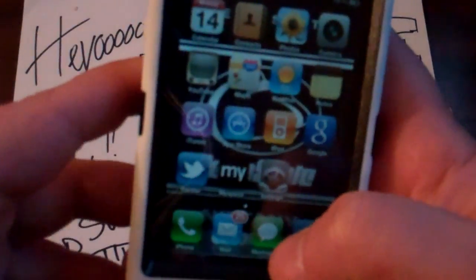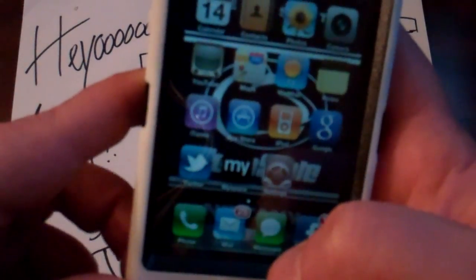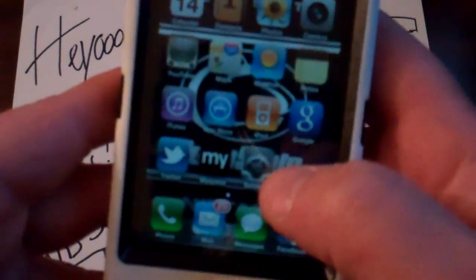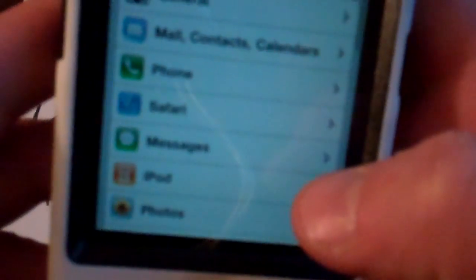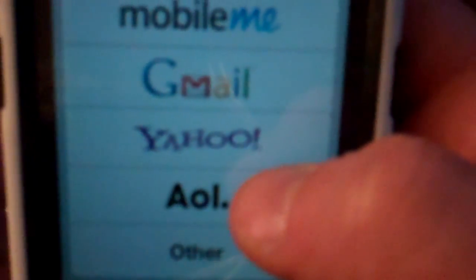We're gonna start from the beginning of how you set it up. Say you want to put your email address on your phone — you go into Settings, then go down to Mail, Contacts, Calendars. You can see the different accounts listed there. Go to Add Account to add a new one. Your options are MobileMe, Exchange, Gmail, Yahoo, AOL, and Other. I have Gmail so we're gonna do a Gmail account.